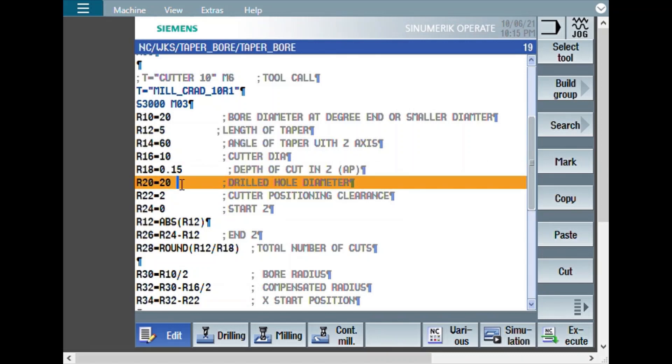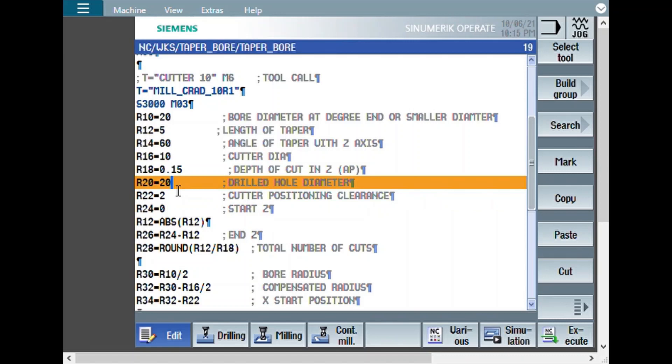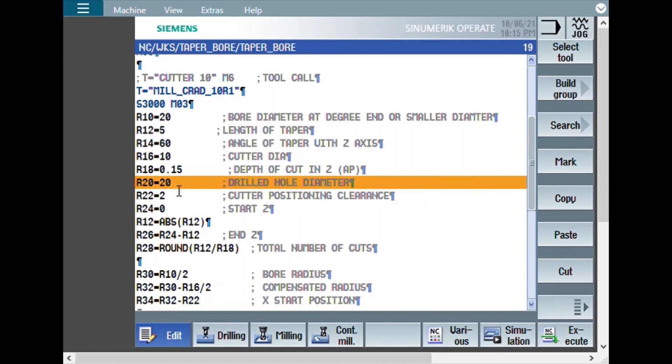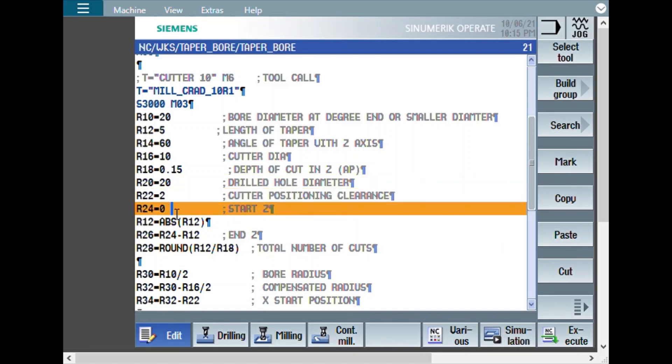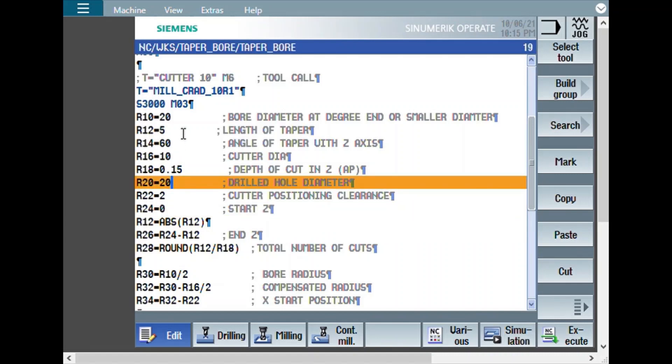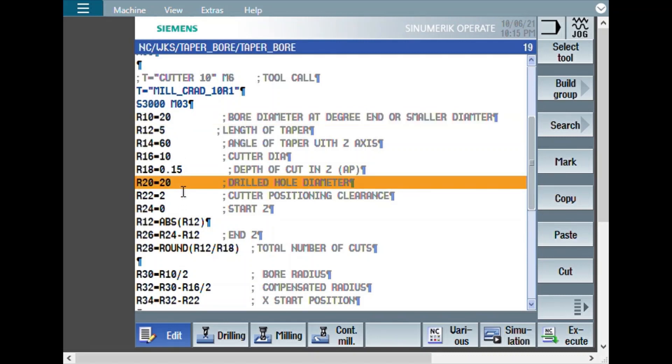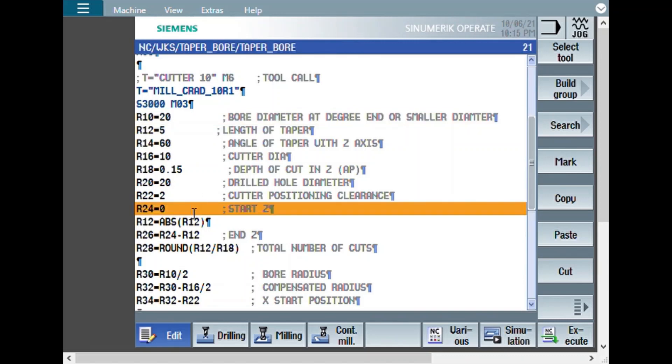And this is the drilled hole diameter. And cutter positioning clearance. Why this is required? Because considering this, whatever size is there, plus the clearance, the cutter will get positioned. In this case, this drilled hole diameter and this bore diameter is same. Another way of doing can be a drilled hole diameter can be smaller. And then you can do the chamfer. And then later you can enlarge the bore. That is also possible.